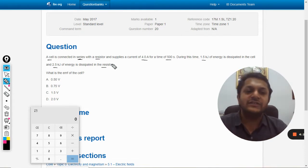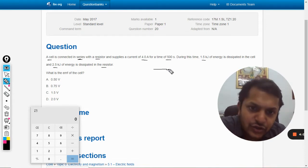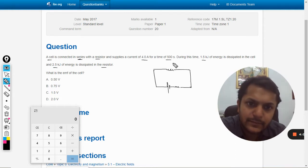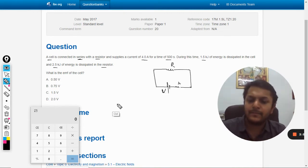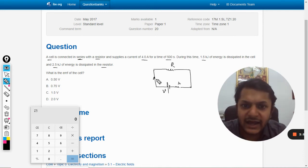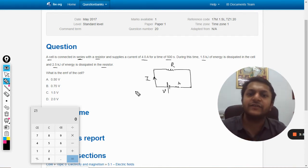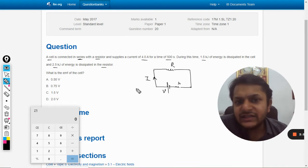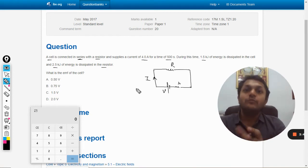Let us now create the circuit. The circuit should look like this, and the current in the circuit is given as 4 amperes.